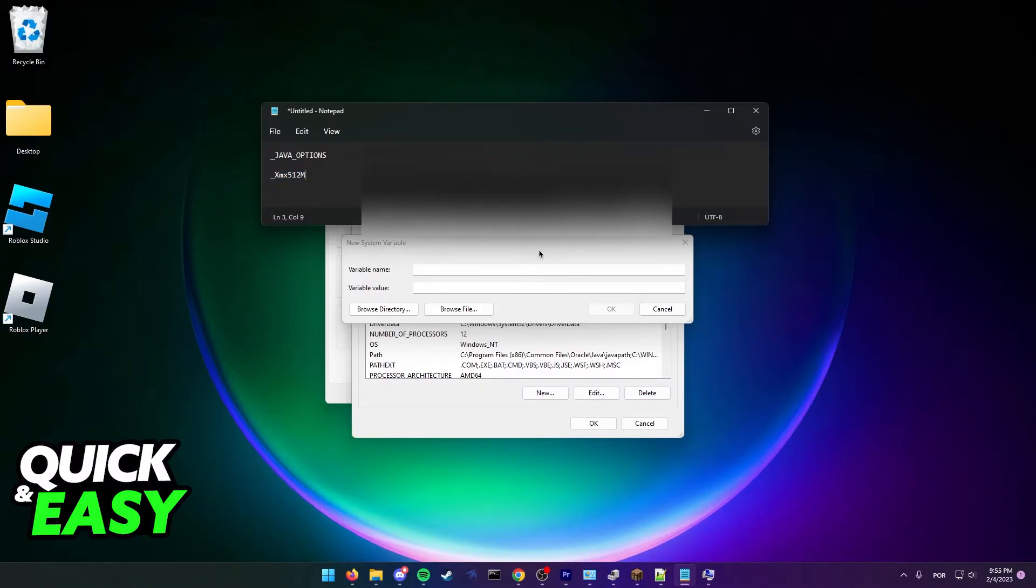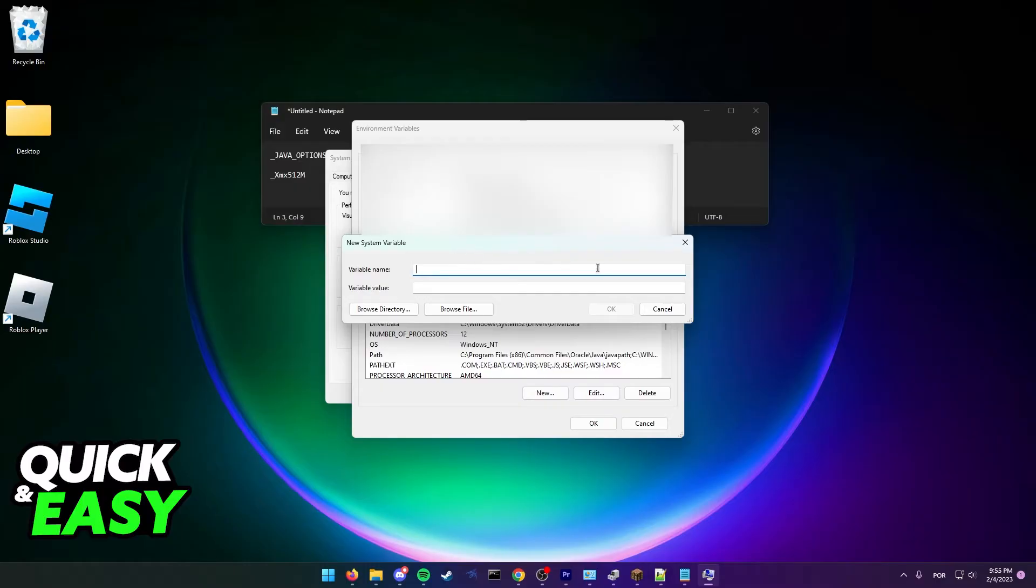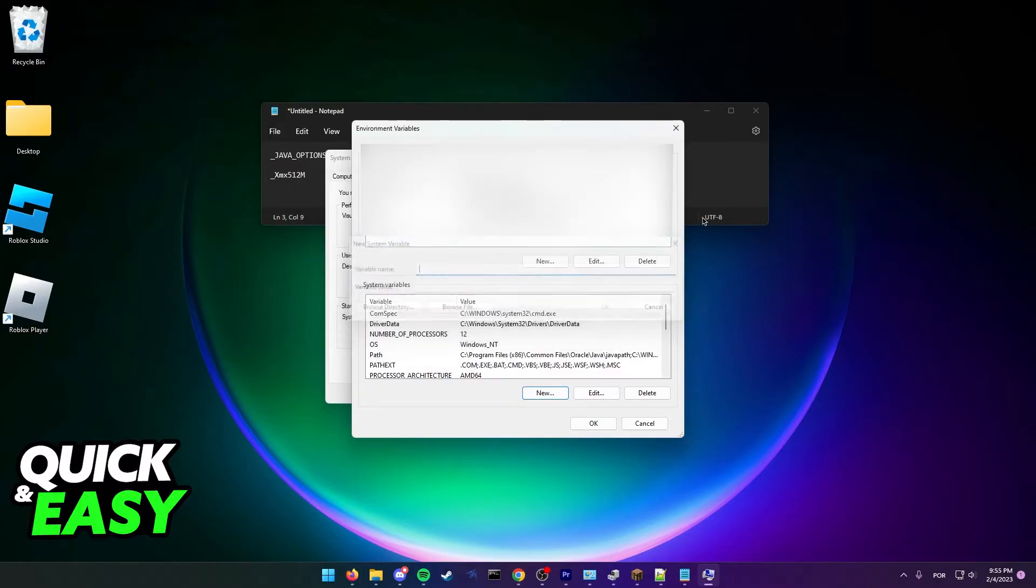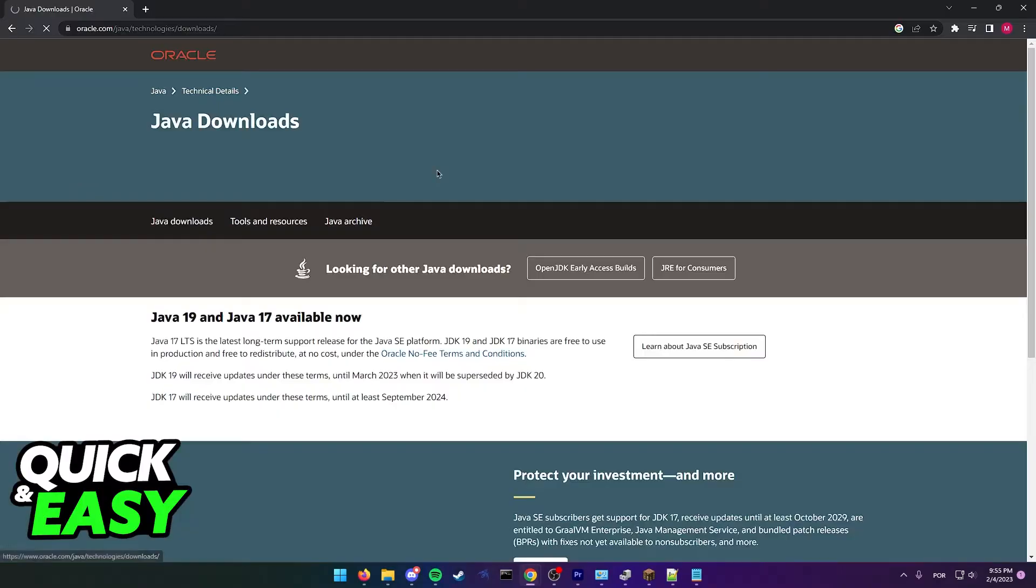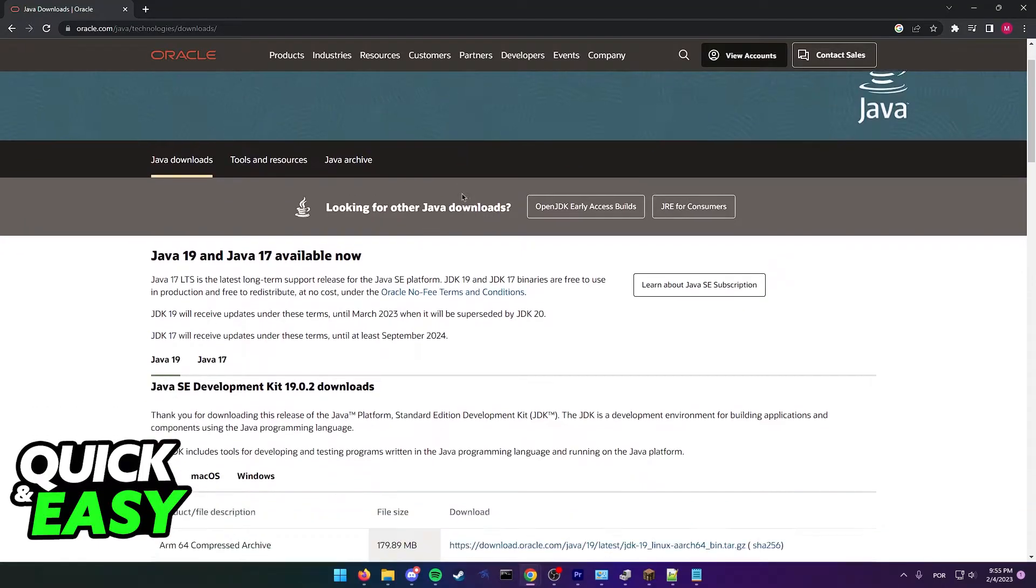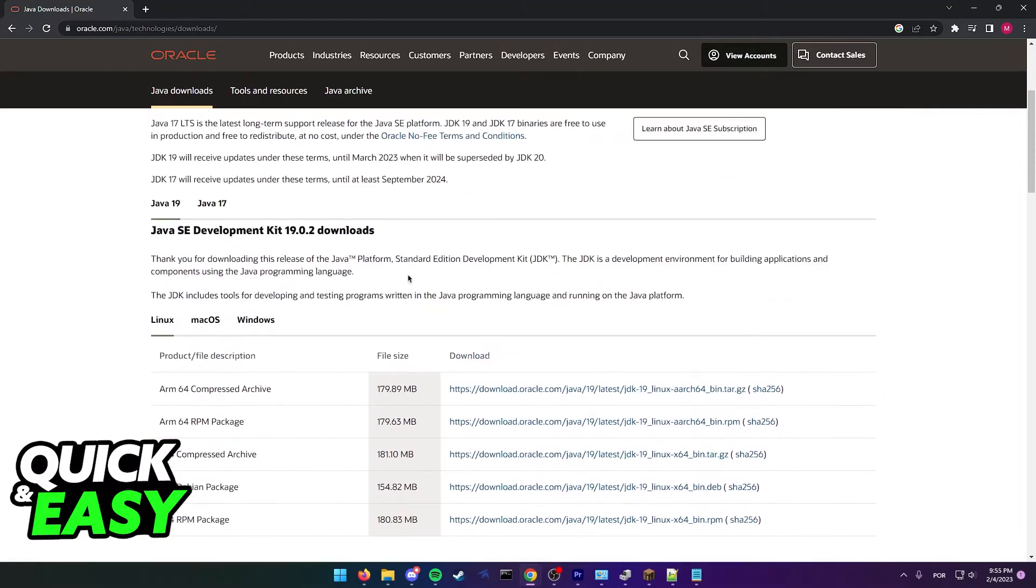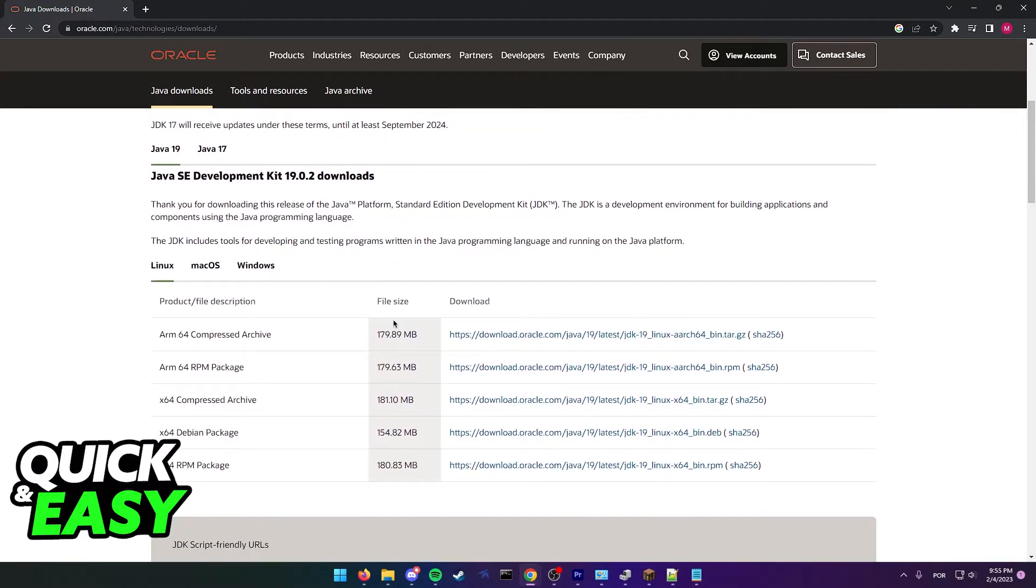Once you save this system variable, restart your computer and try opening up Minecraft again to see if it works.